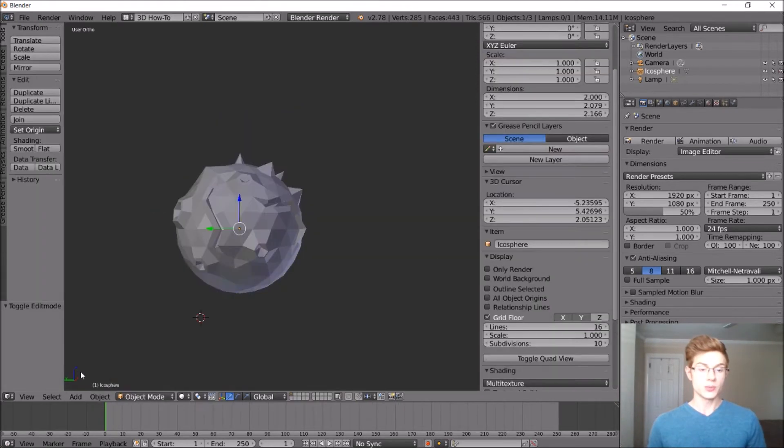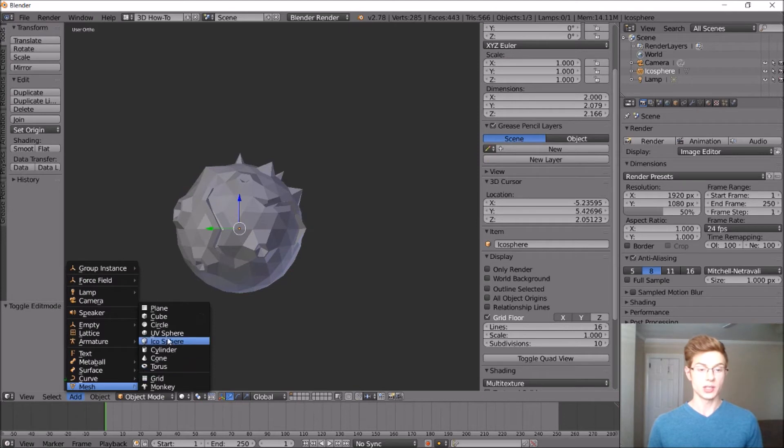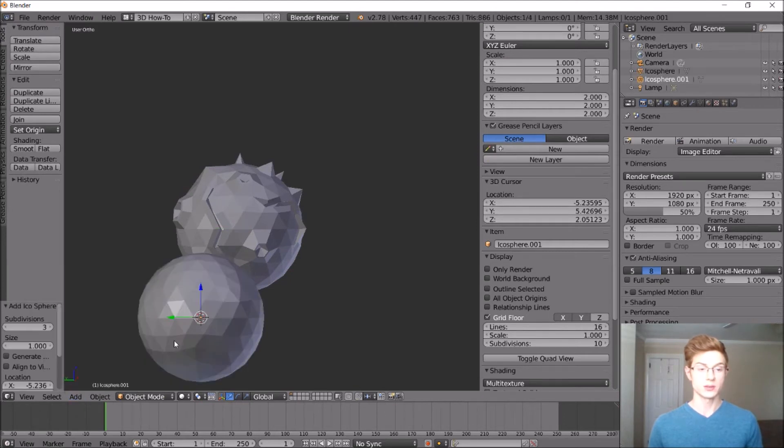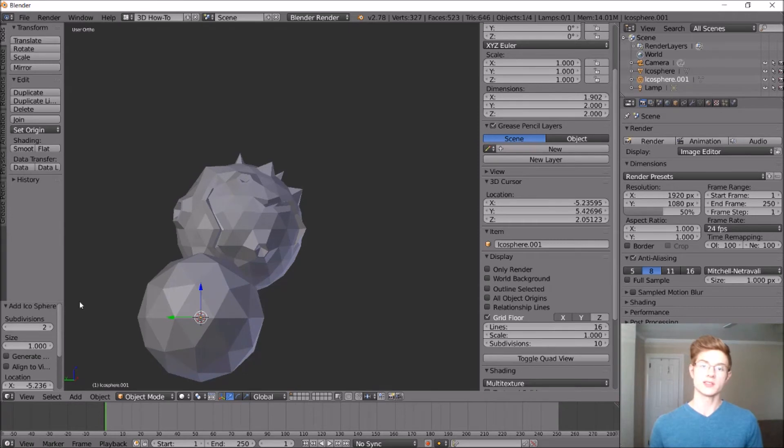So let's go back into object mode and go to add mesh and icosphere. And we actually want to reduce the subdivisions on this to two.